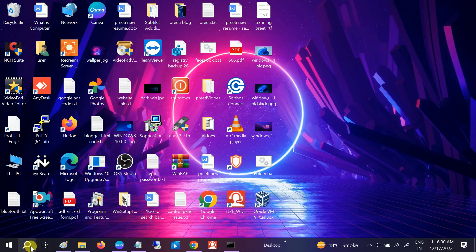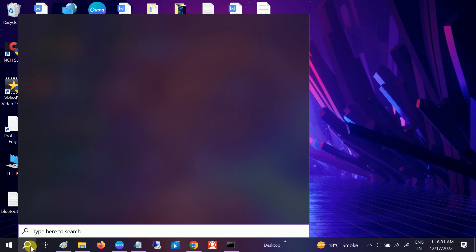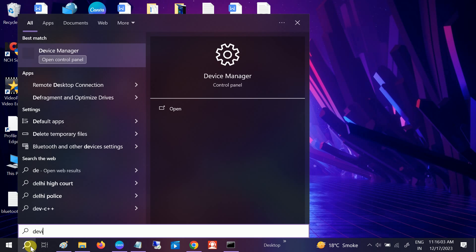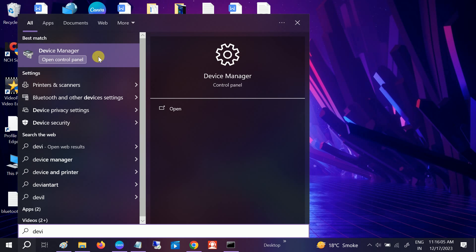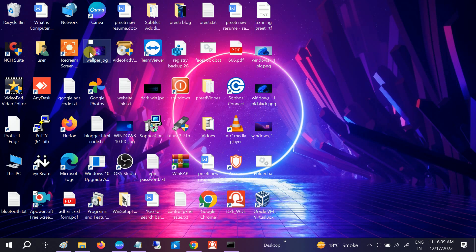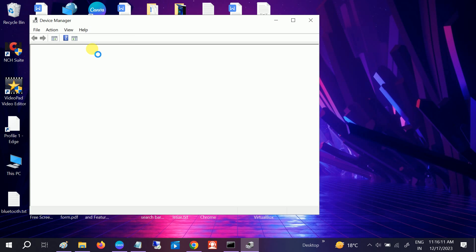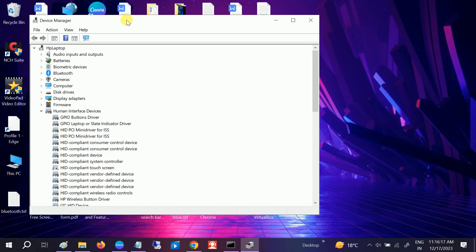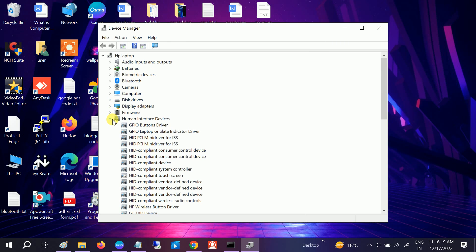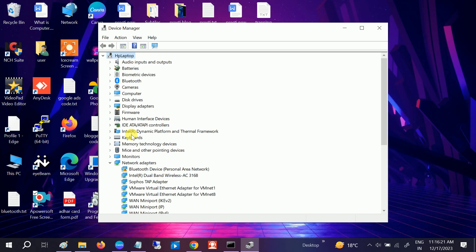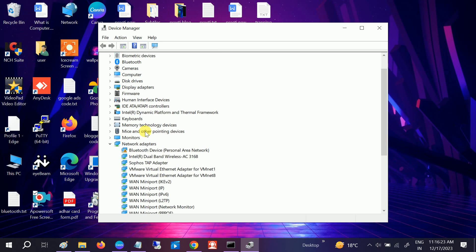First of all, open your Device Manager. It's recommended to open the device manager first, and when your mouse touchpad is not working, you can use a mouse.